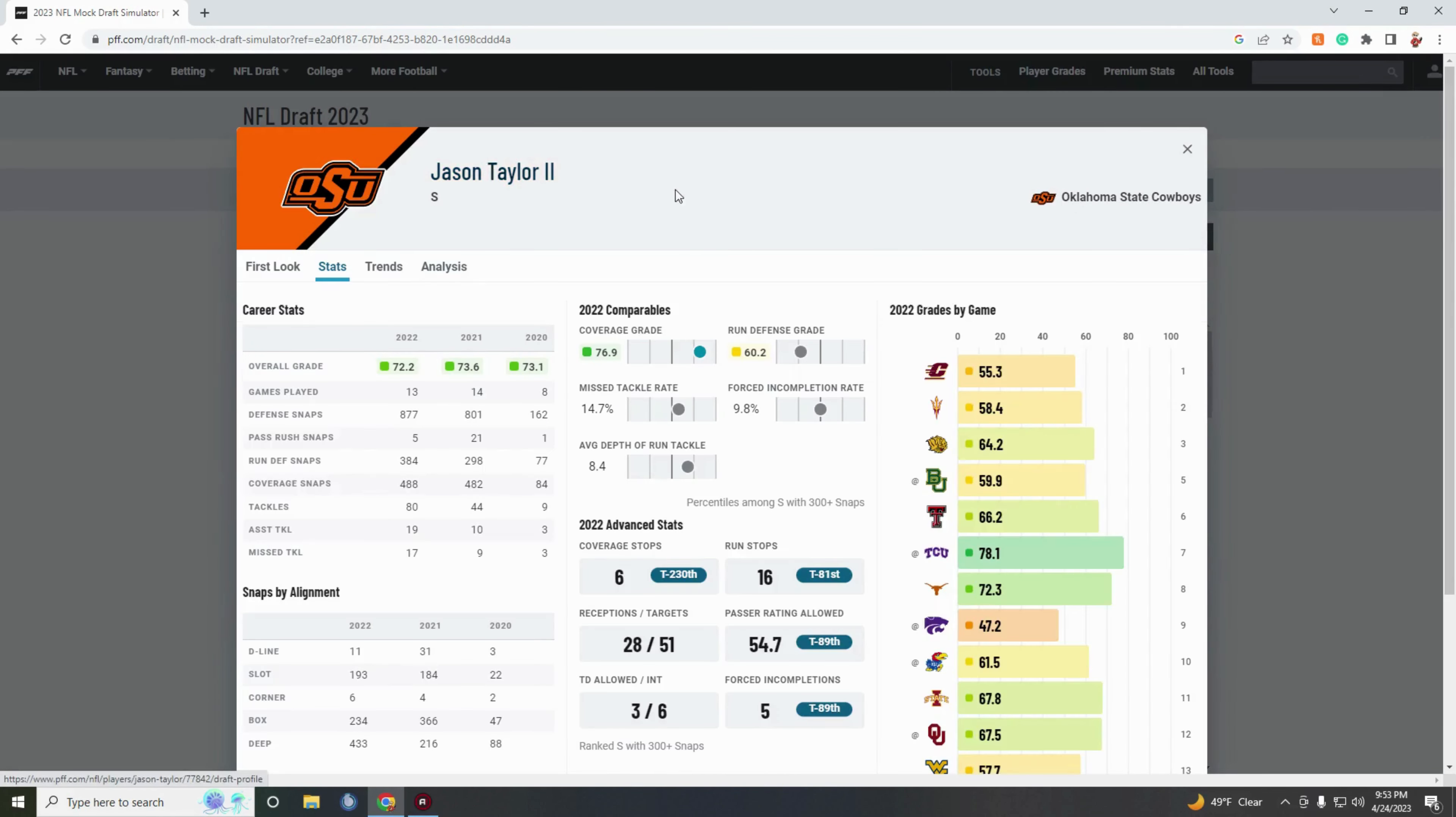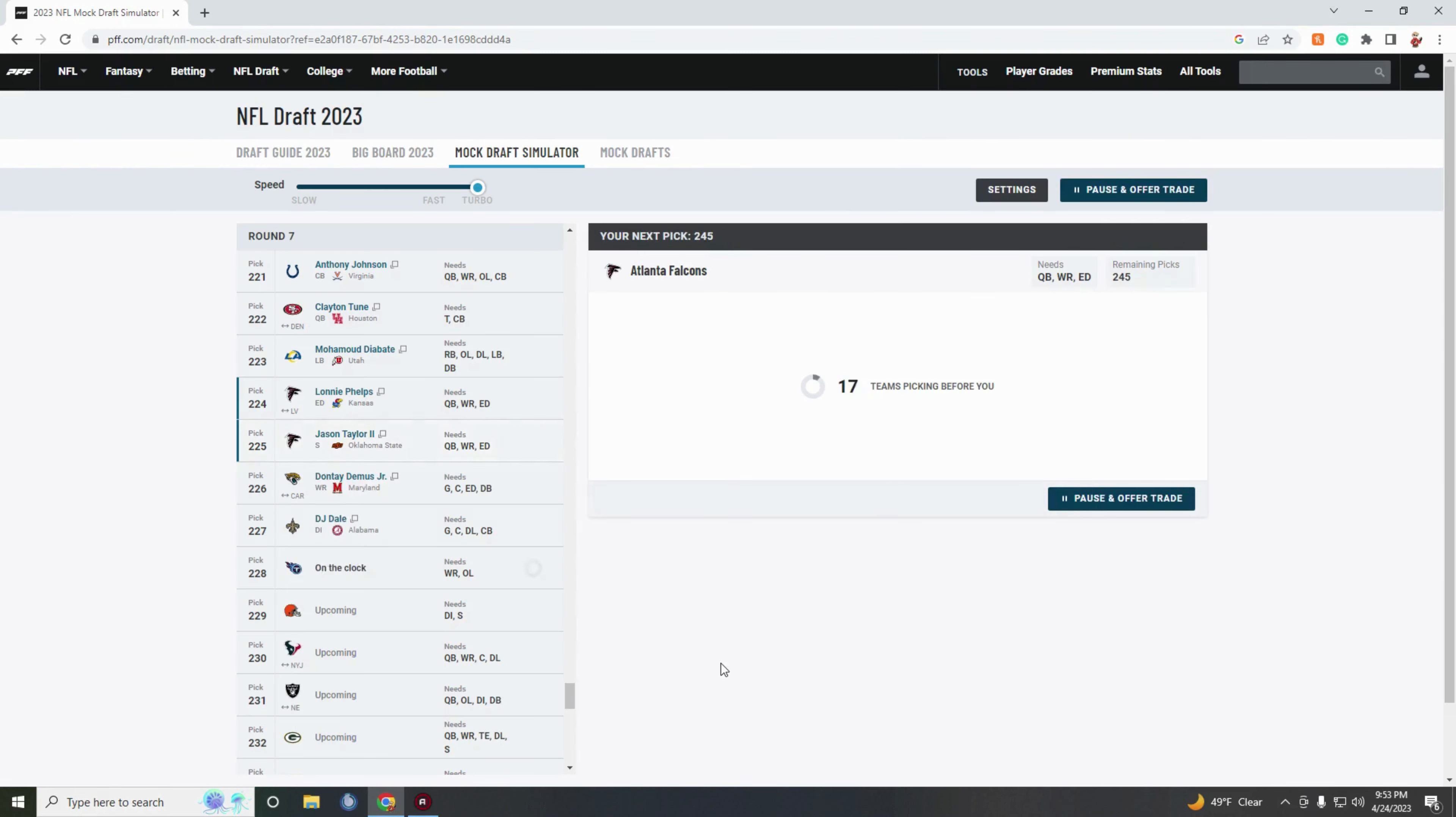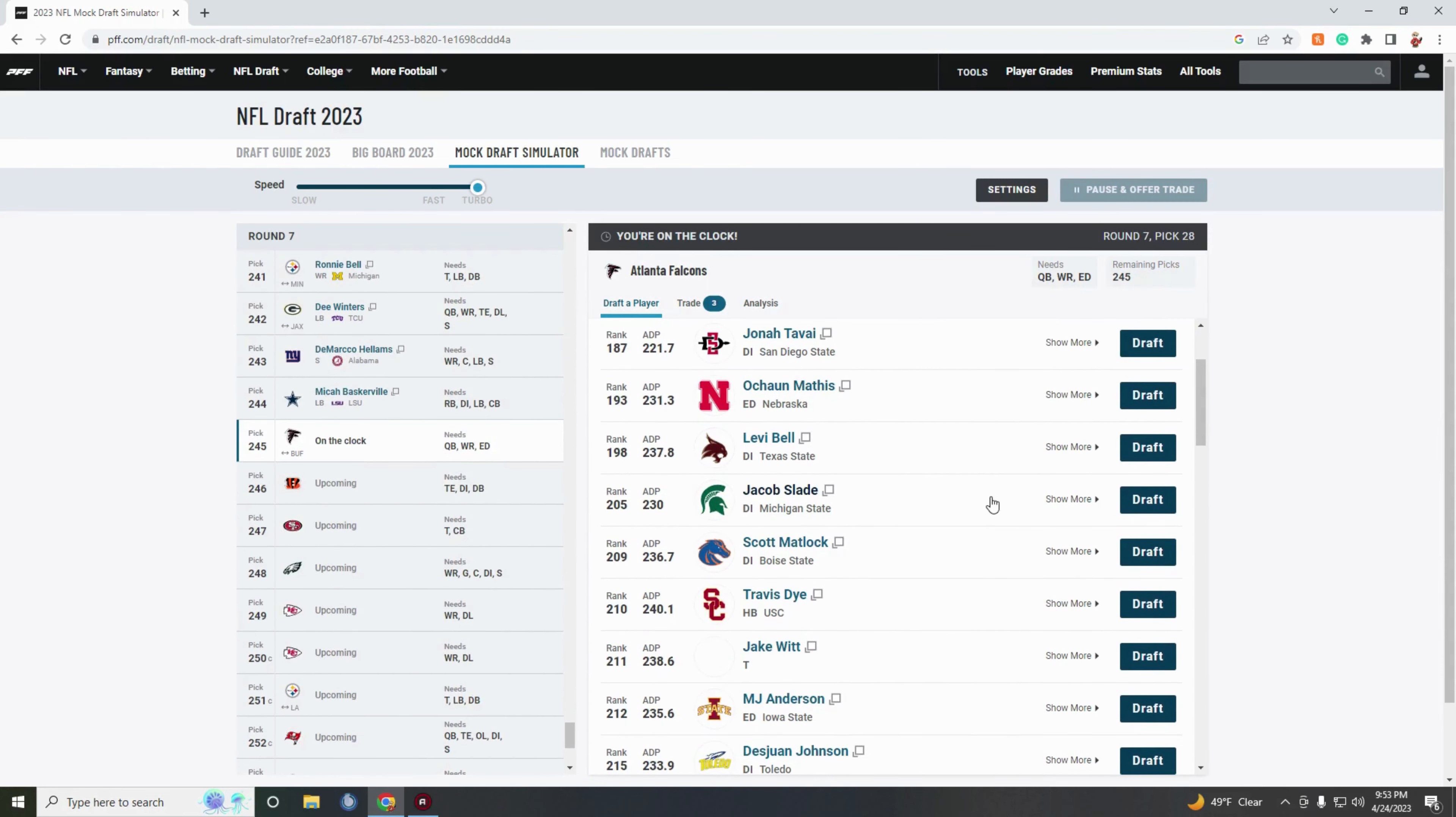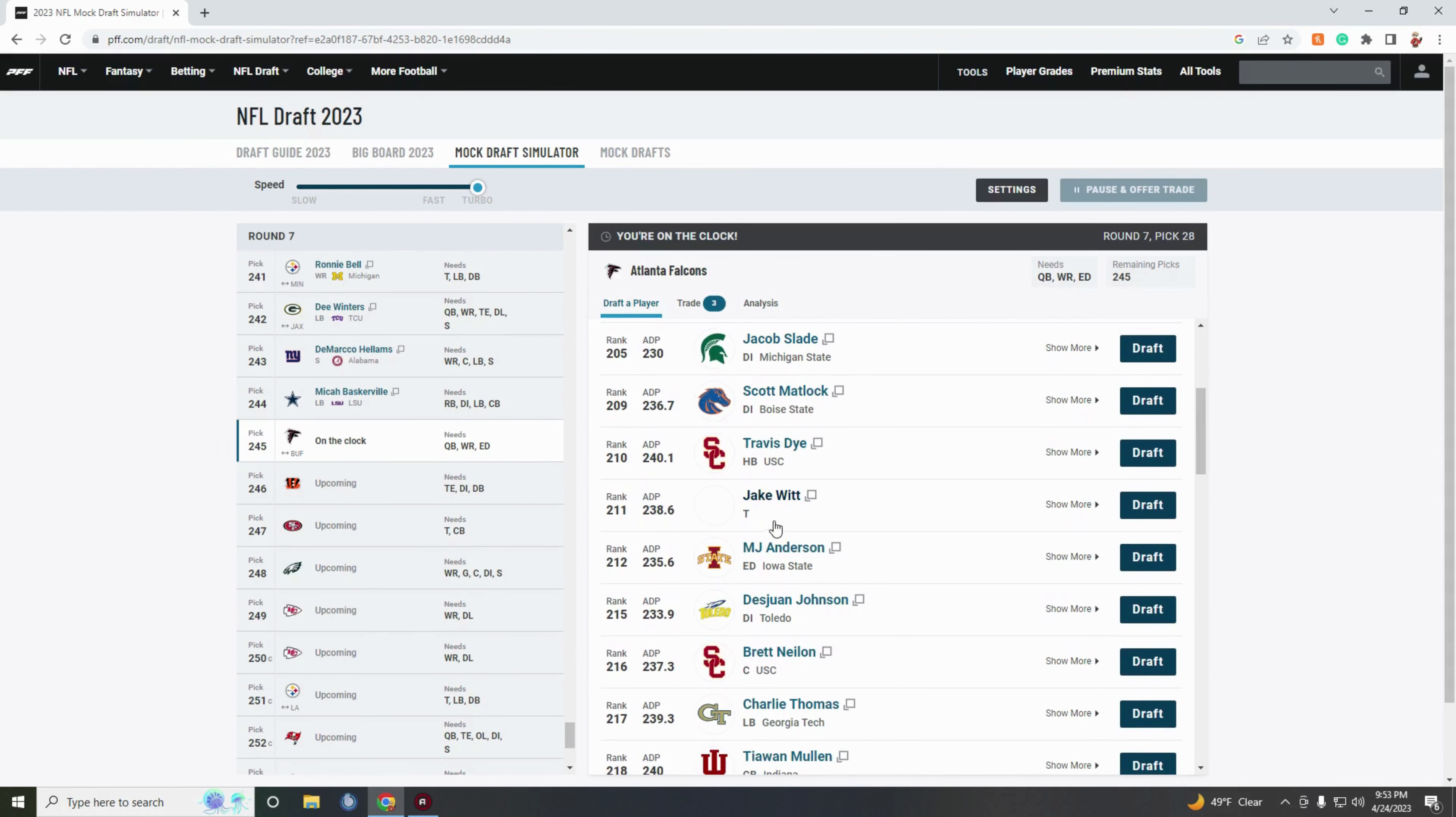Maybe also try to snag up a safety in Jason Taylor the second. Solid season, solid stats, just wasn't great against anybody. But we're again talking about a seventh round guy. I mean you can't expect too much out of these guys. Most of them probably don't even touch the football field for you.